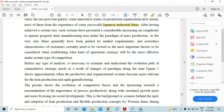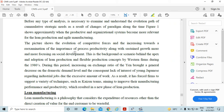Before any type of analysis, it is necessary to examine and understand the evolution path of cumulative strategic needs as a result of changes of paradigm over time. The figure shows approximately when productive and organizational systems became more relevant for lean production and agile manufacturing, and the evolution of competitive forces and increasing focus on process productivity.